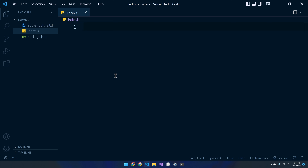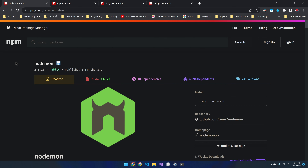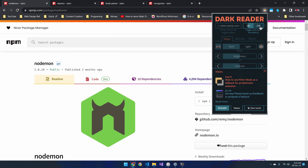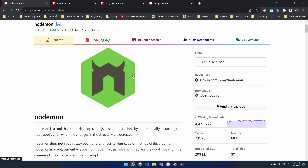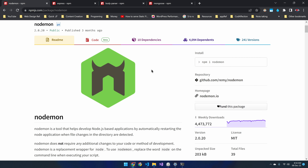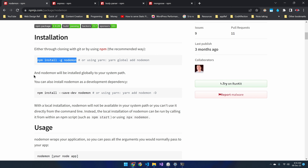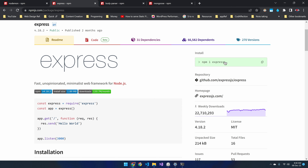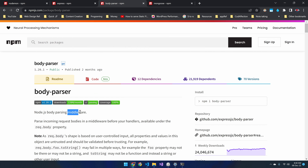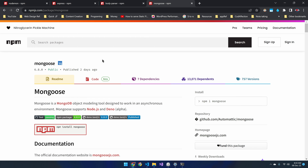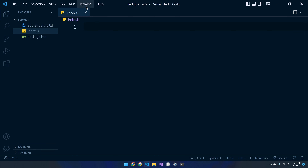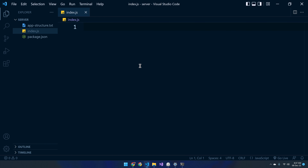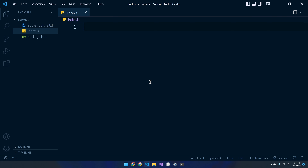Now let's install the required npm packages. First we have nodemon, which helps us restart the application automatically whenever we make changes inside the project directory. Instead of installing this package only to the current project, install it globally so you can make use of it in future Node.js projects. Then we have the popular Express package, body-parser which acts as middleware to parse incoming request bodies, and Mongoose to work with MongoDB.